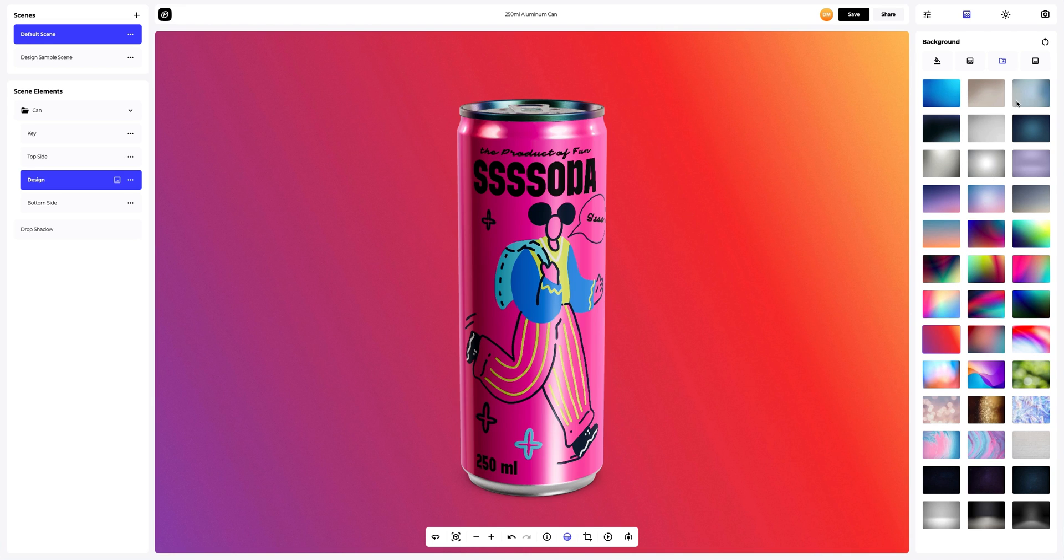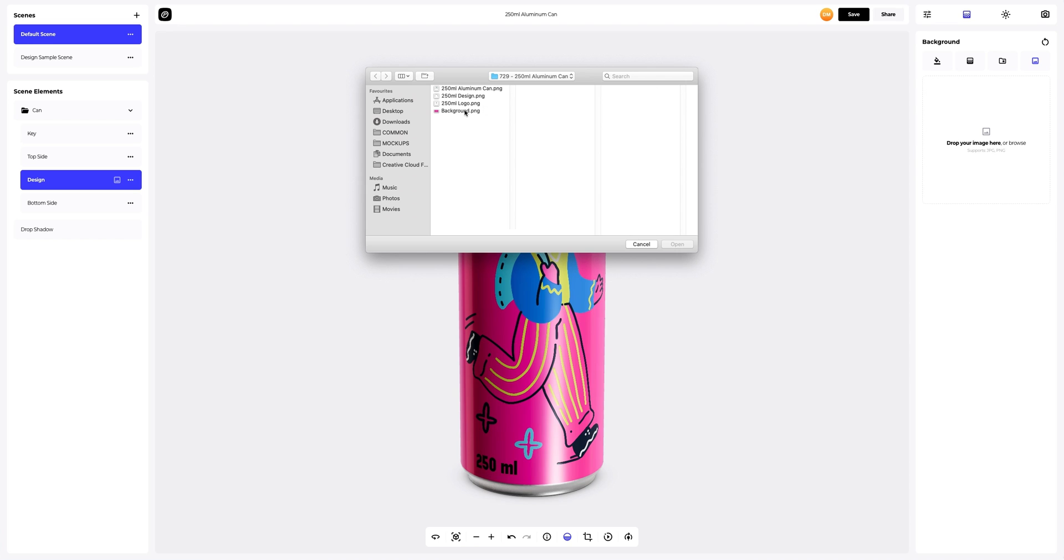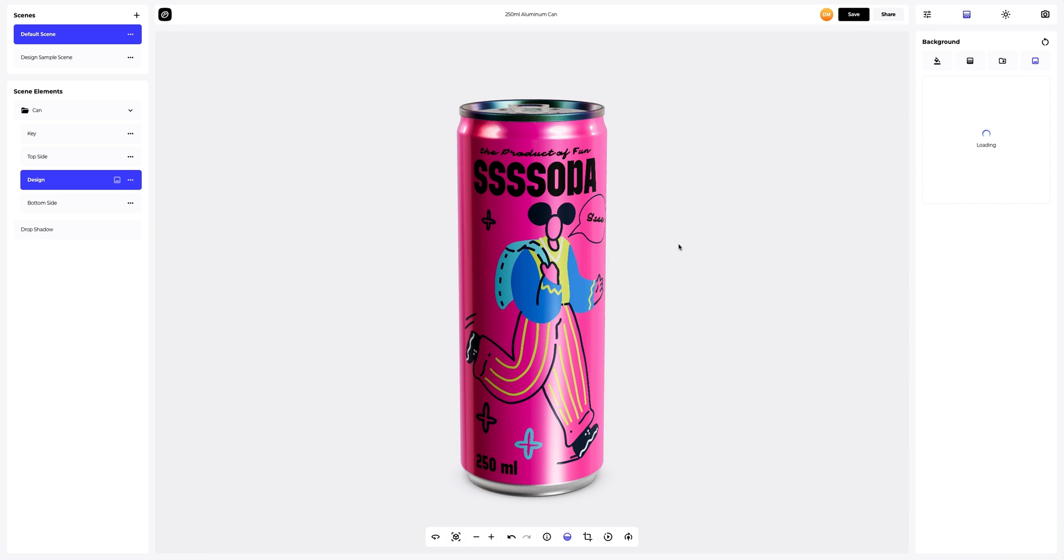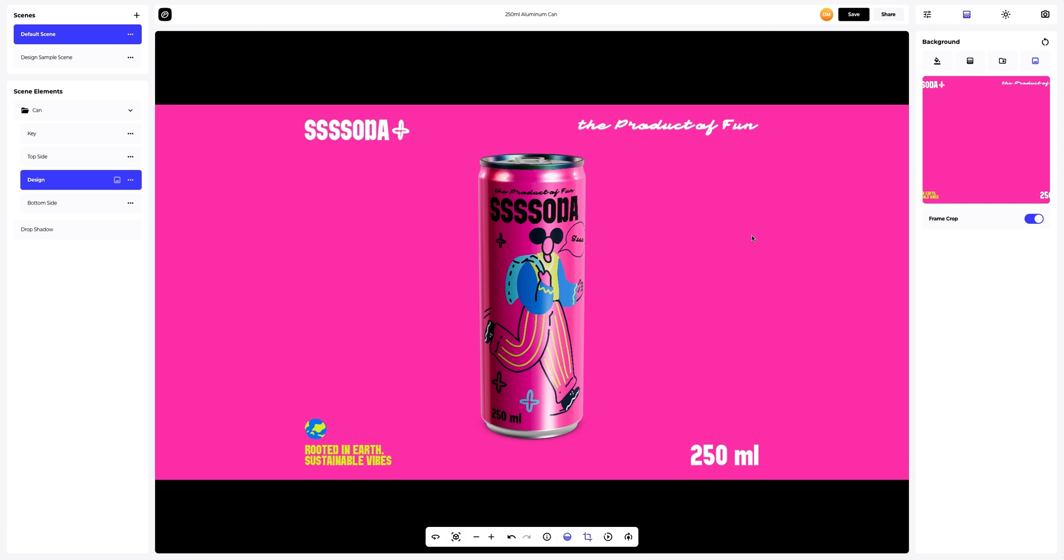You can also pick one of the pre-designed backgrounds that we've prepared for you. Or, add your own image. Let's add one.